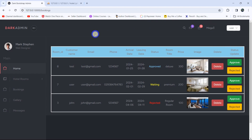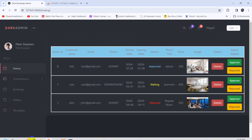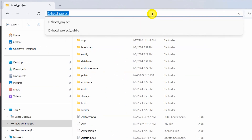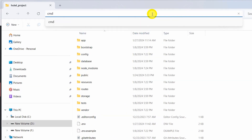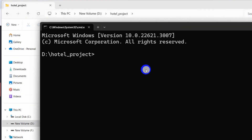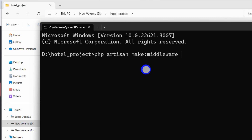So using middleware we can stop that — we can stop the regular user from having access to the admin dashboard or any other page. First of all we need to create a middleware, so let me go back to our project and open the terminal.